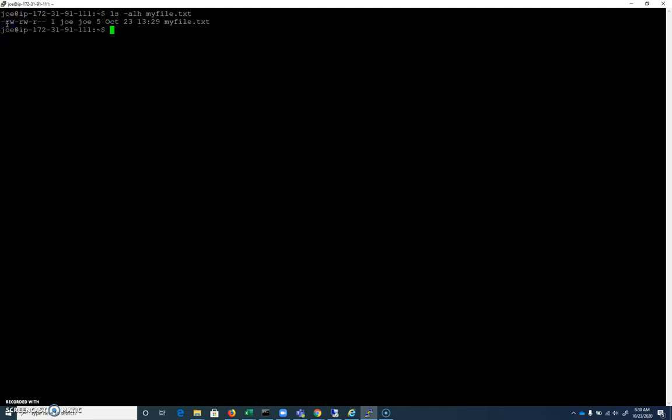And then over on the left, we have this very first one will indicate whether or not this is like a directory or a file or a symlink or something else like that. In this case, because it's just a hyphen, it's a file. So we know we have a file. And we have our groups of rwx that then occur after that. So pretty easy.